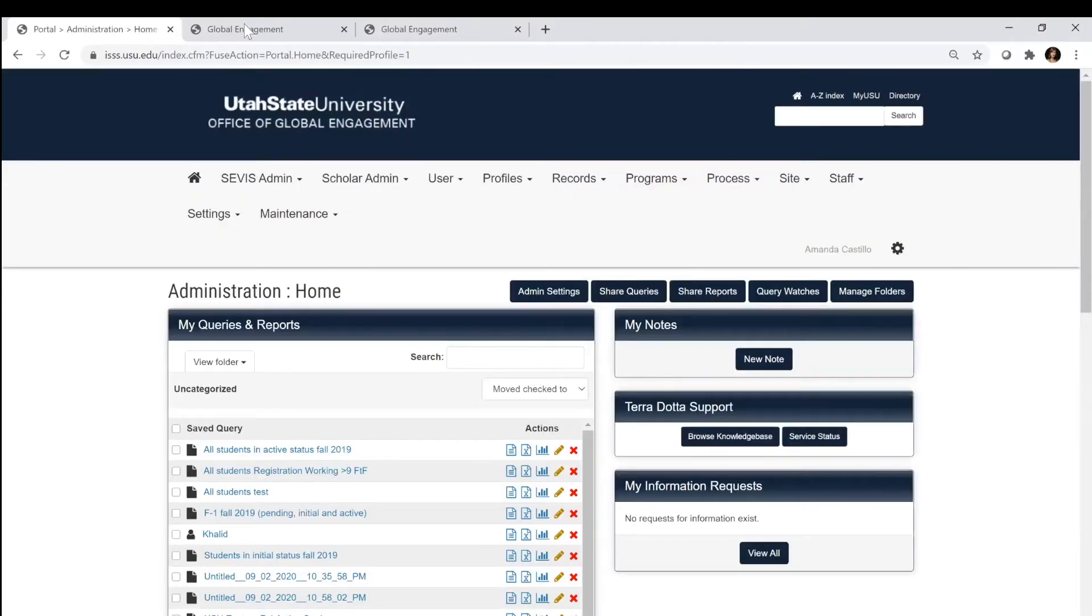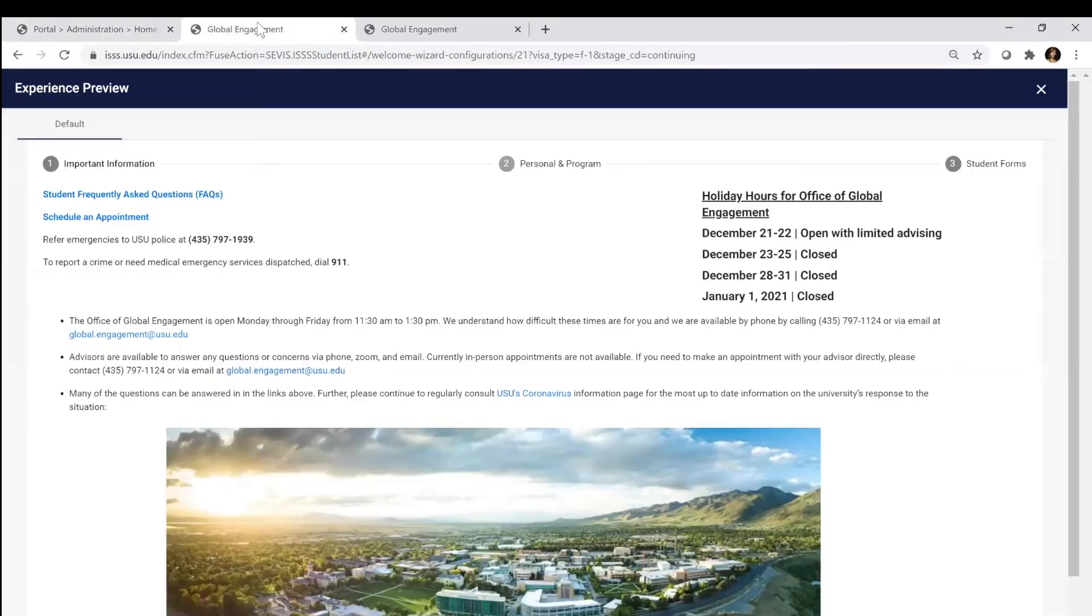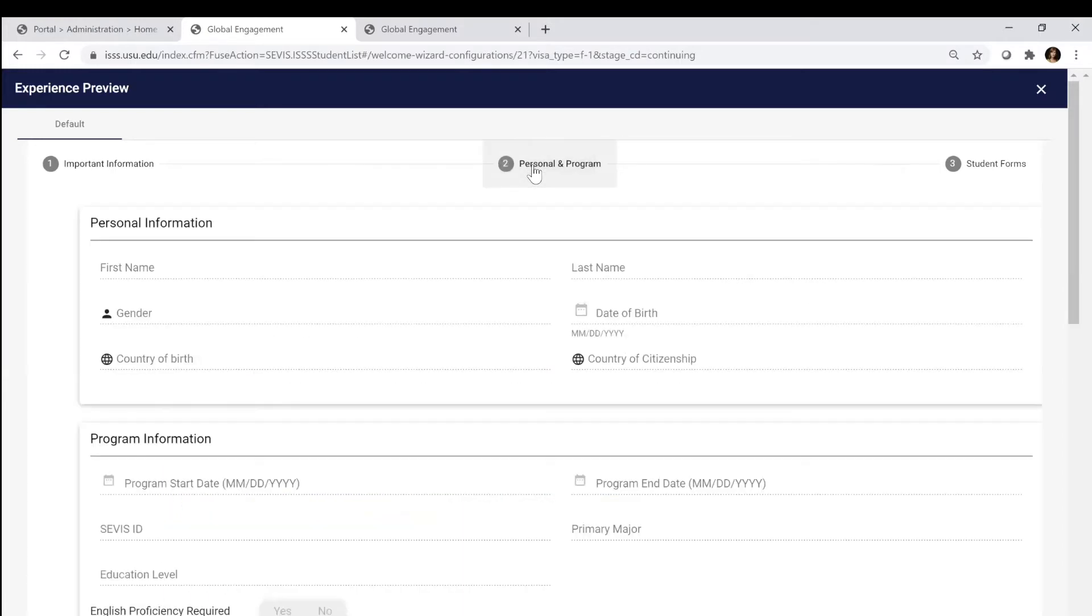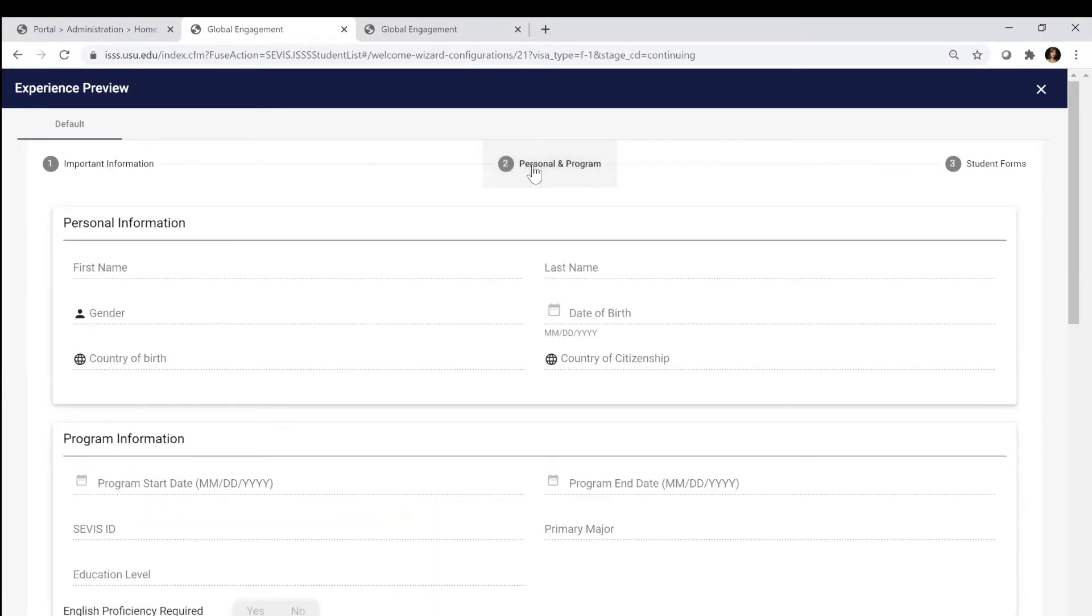When you log in as a student, you're going to be taken to this important information page. This page has general updates. You'll be able to review personal and program information to see what we have in the system, as well as review student forms.